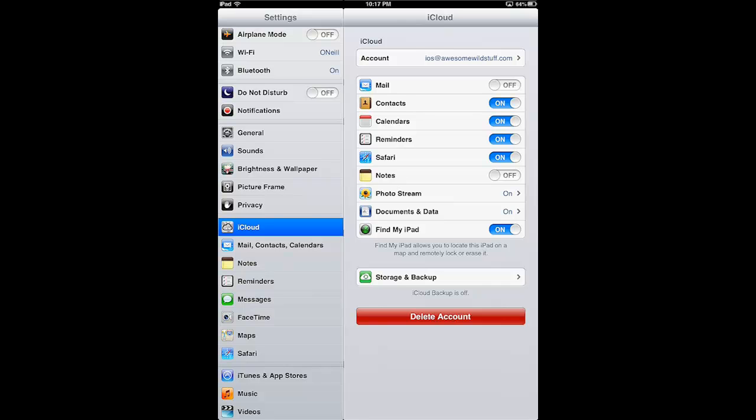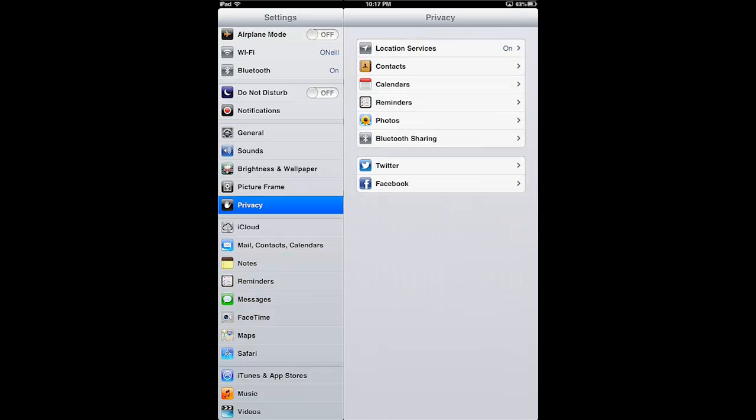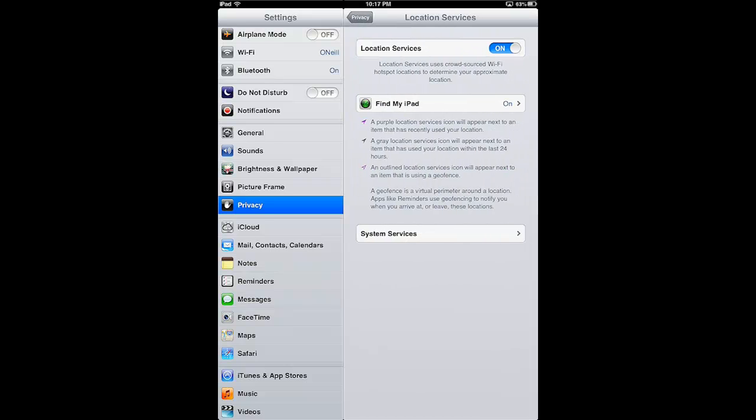Besides checking that, the device has to have Location Services enabled and you find Location Services under Privacy. Right at the top you'll see Location Services is on. They have to be on for this to work. If it's off, it won't work. And if I tap Location Services real quick, you'll see that Find My iPad is on, meaning it has permission to use Location Services.